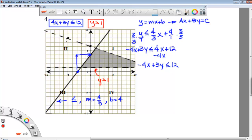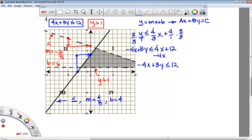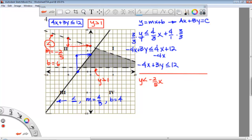For our last one, this line does not have an equal-to bar because it's a dotted line. It looks like we shade below the line, so that will be less than. For the slope, there are our two points. I count down 2 and over 5, so that slope is a negative 2 over 5. And my y-intercept b looks to be 6. So y is less than negative 2 over 5x plus 6.